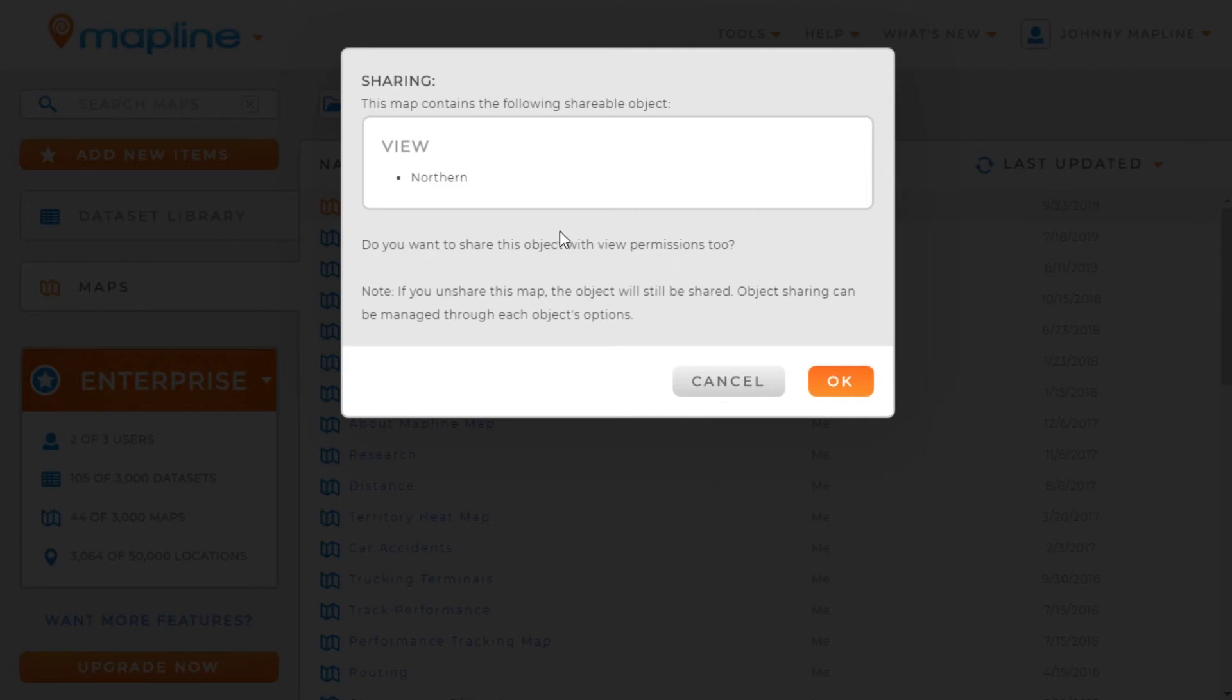If you want the person you're sharing the map with to be able to see any of the data sets or views that you have on the map, you would click OK. If you don't, you would just click cancel.